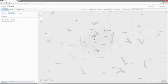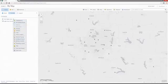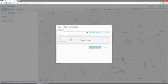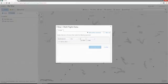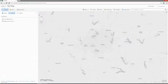We can also perform attribute filtering. We can click Filter and define a filter — for example, to see only inbound flights into Dallas-Fort Worth. We define an expression and apply that filter, so now we only see inbound flights into Dallas-Fort Worth.